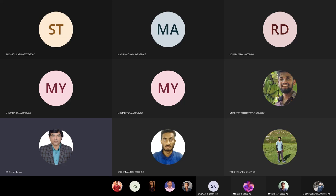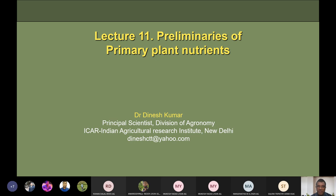We have had four or five lectures on the topic of soil fertility evaluation. In these, we have seen different methods of soil fertility evaluation, like visual diagnostics, plant analysis, rapid tissue test, quantitative analysis, remote sensing methods, soil testing methods, and more. We have tried to understand different methods for soil fertility evaluation.